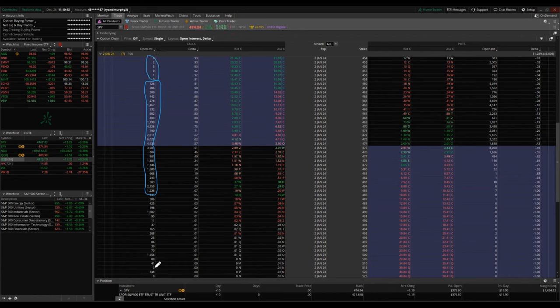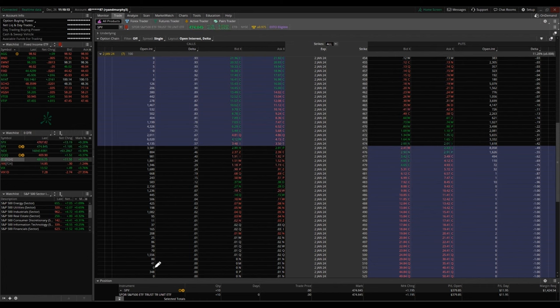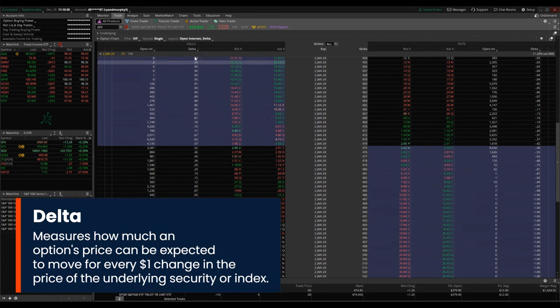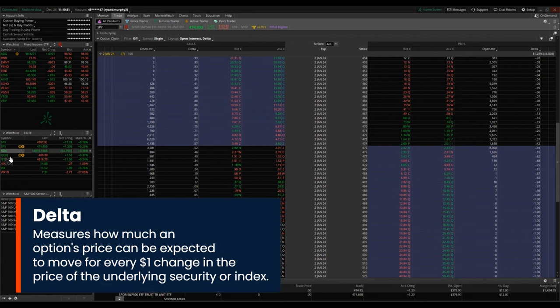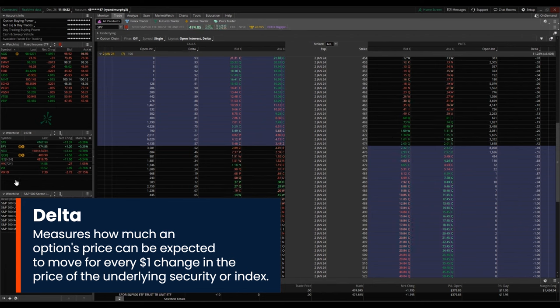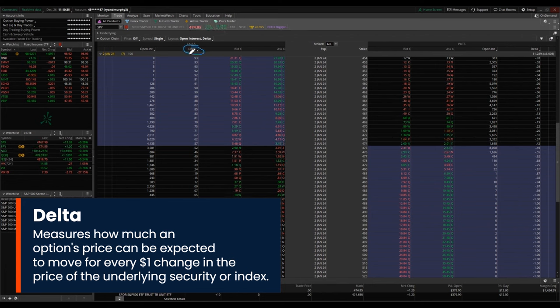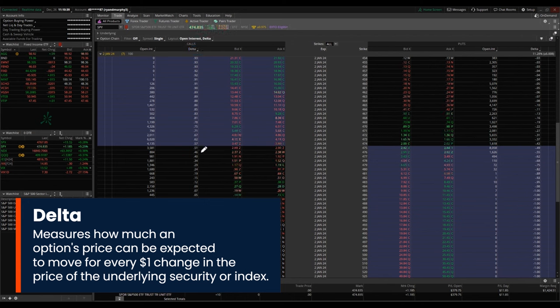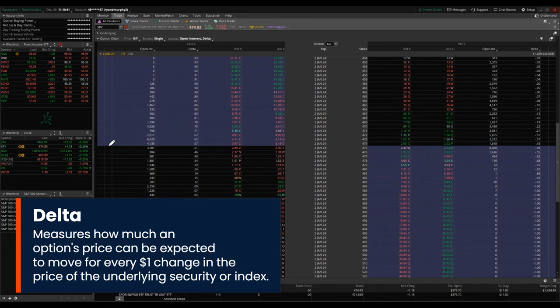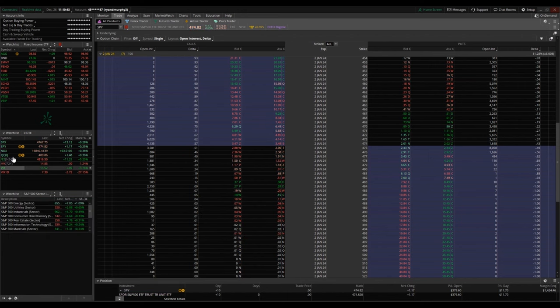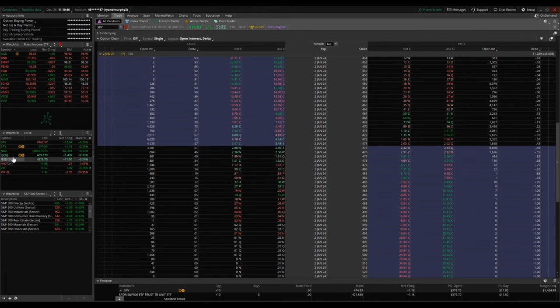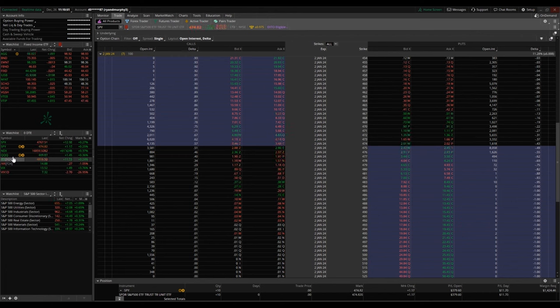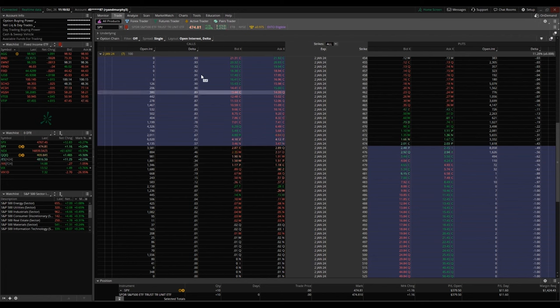The Delta column, that's going to be telling you at any given time here what the probability is of that options contract expiring in the money. So if you're going to be buying an options contract, you want it to expire in the money. If you're going to be selling an options contract, you are going to want it to expire out of the money.